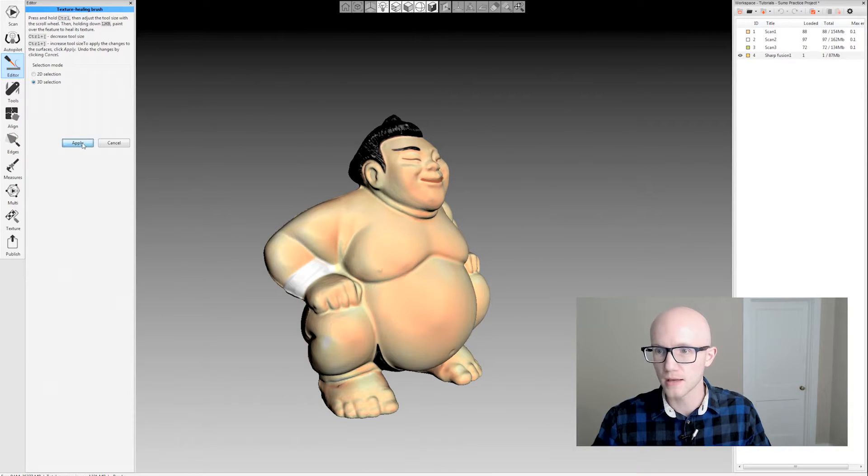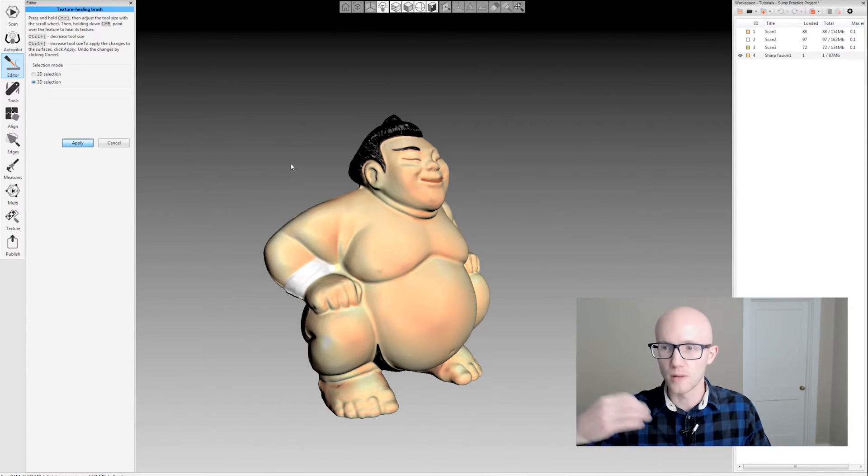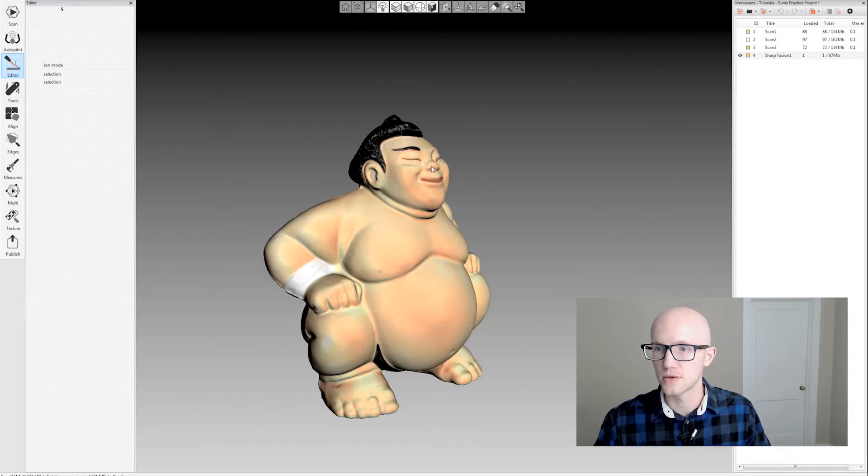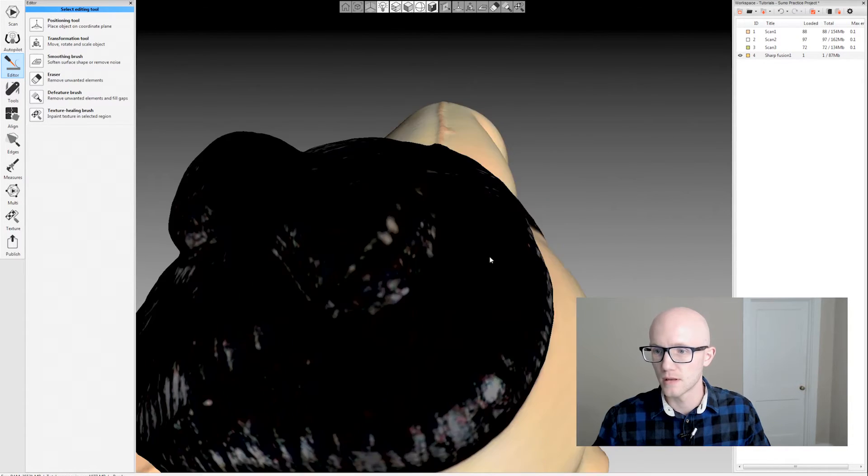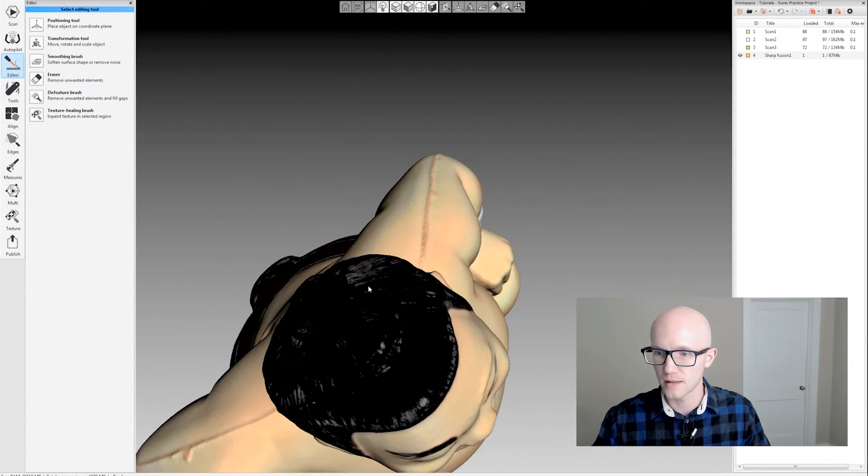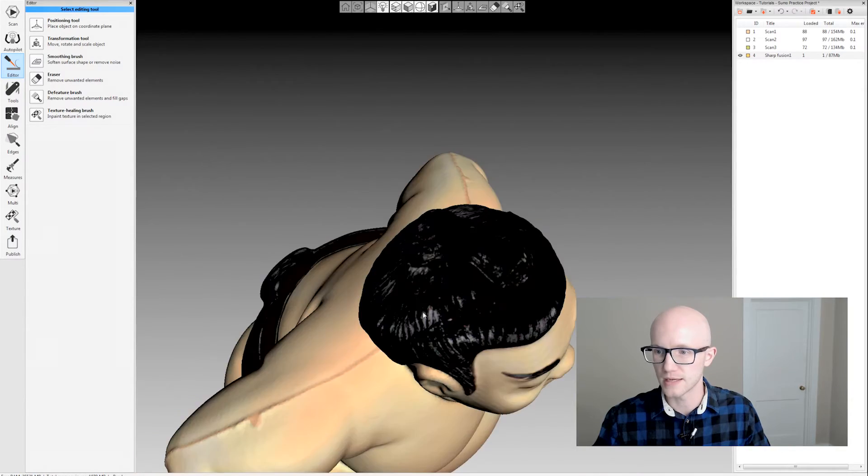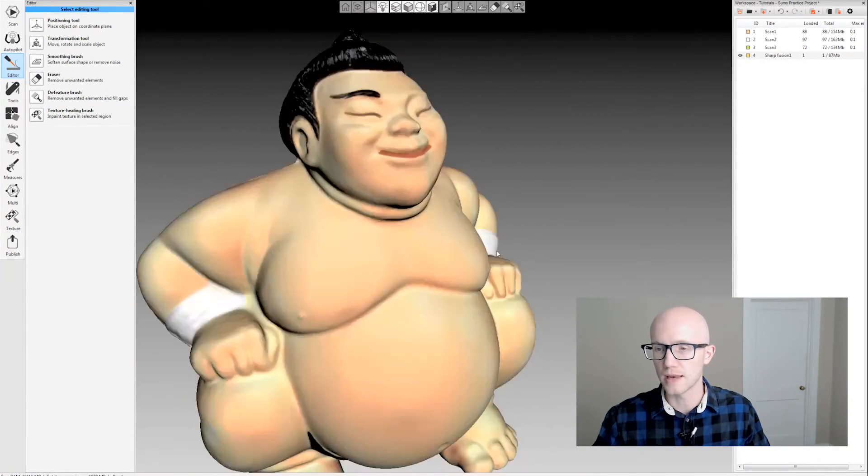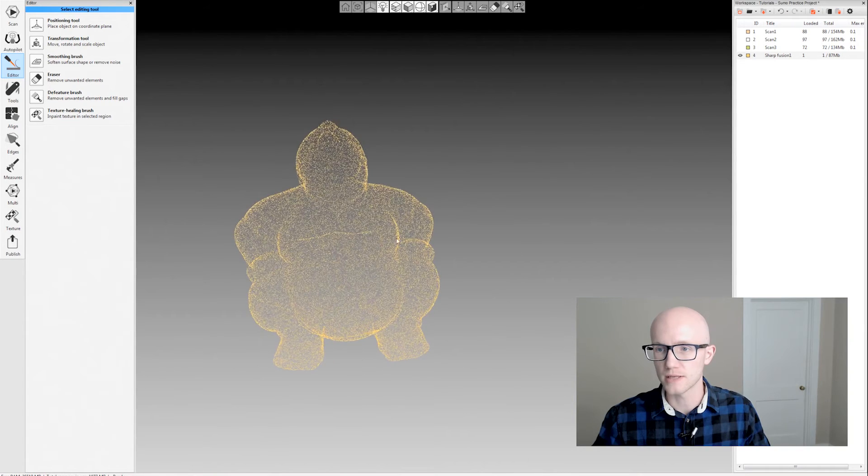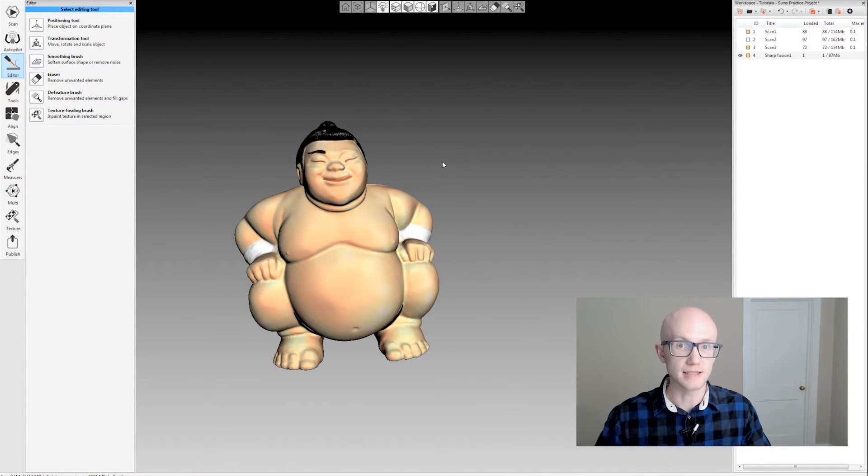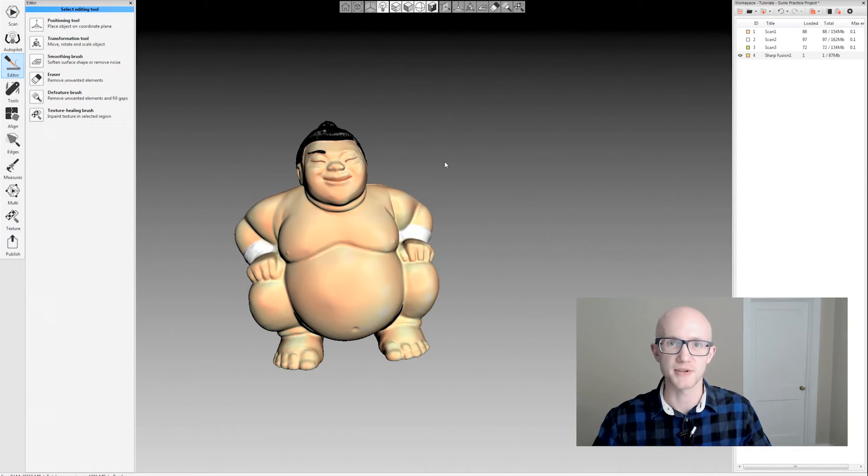If I click apply, it will apply that to the model. Notice that crack that was there earlier is no longer there, so it's a nice even texture, and now we're left with only the texture that we need. That's the texture healing brush within Artex Studio.